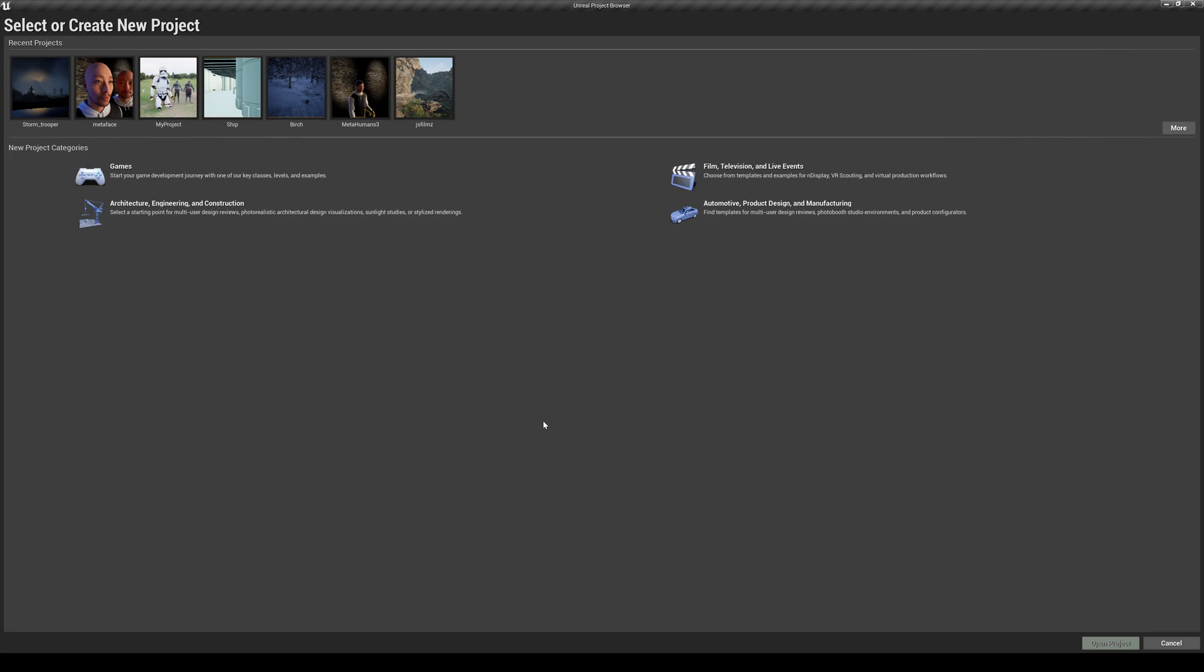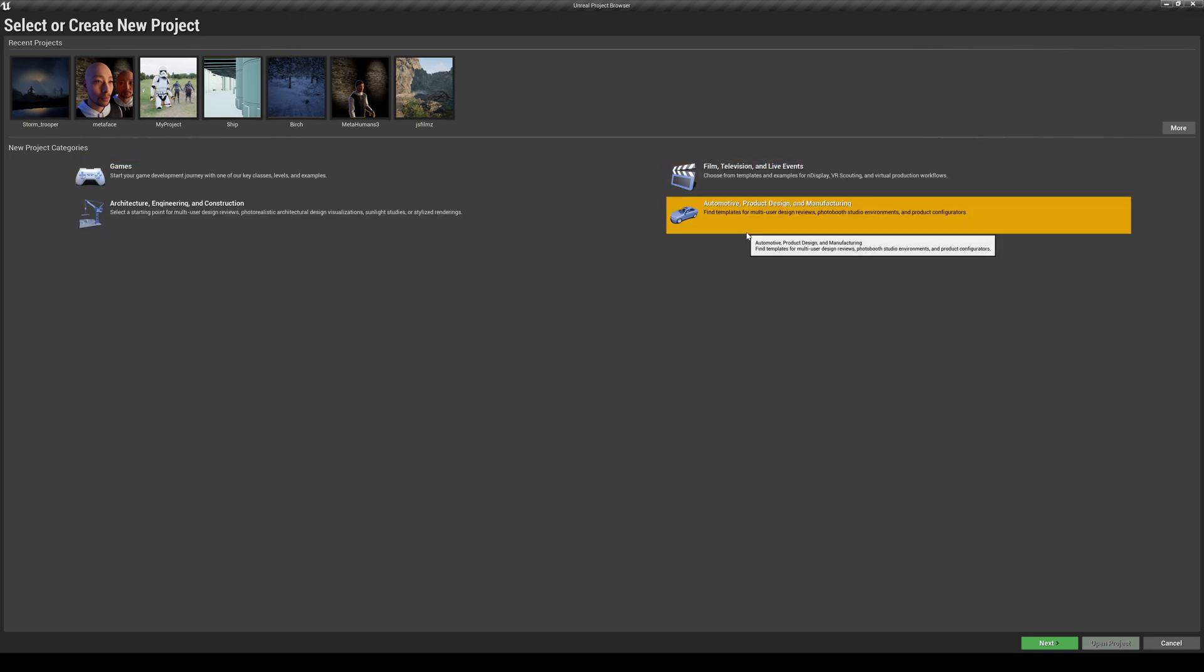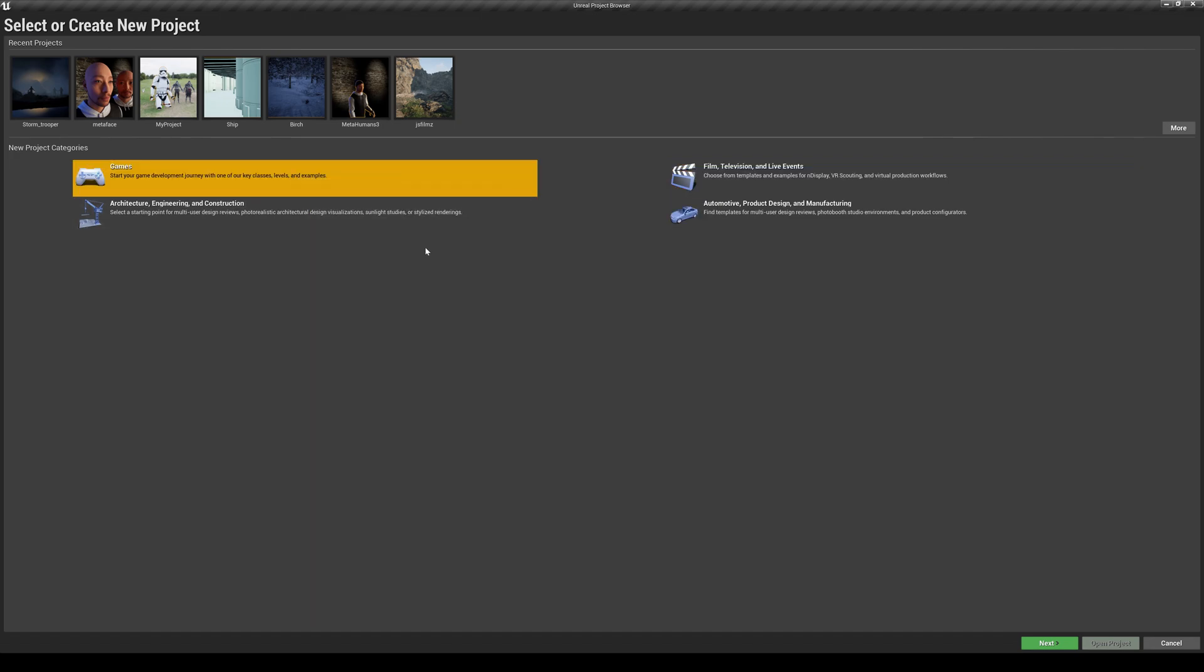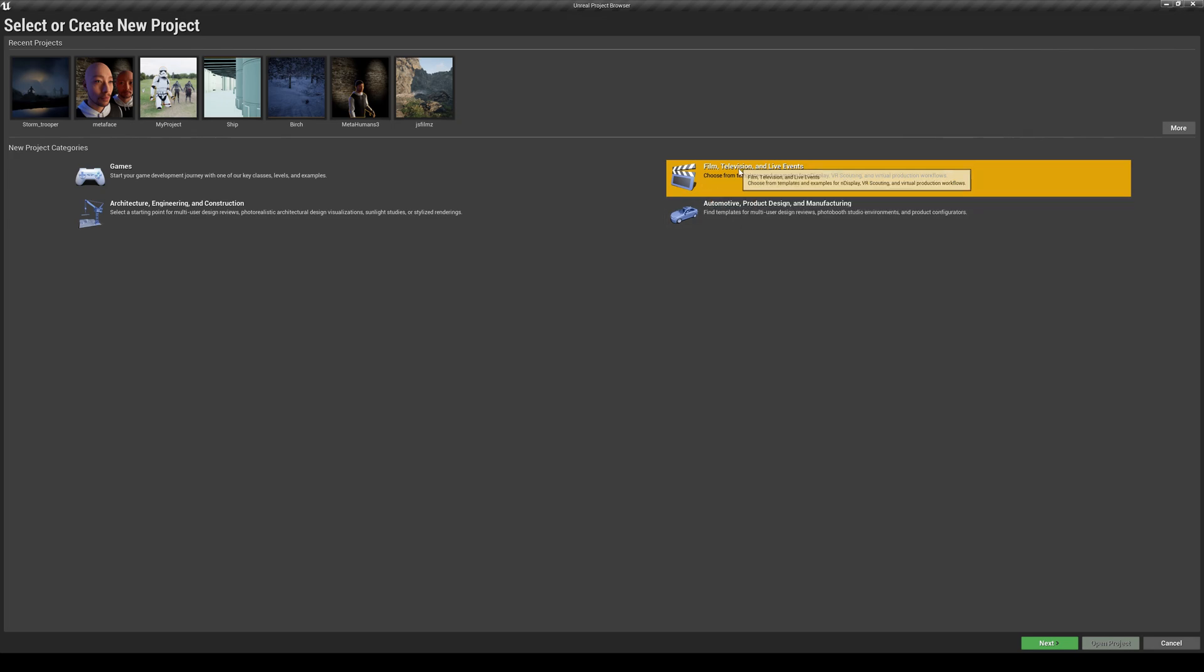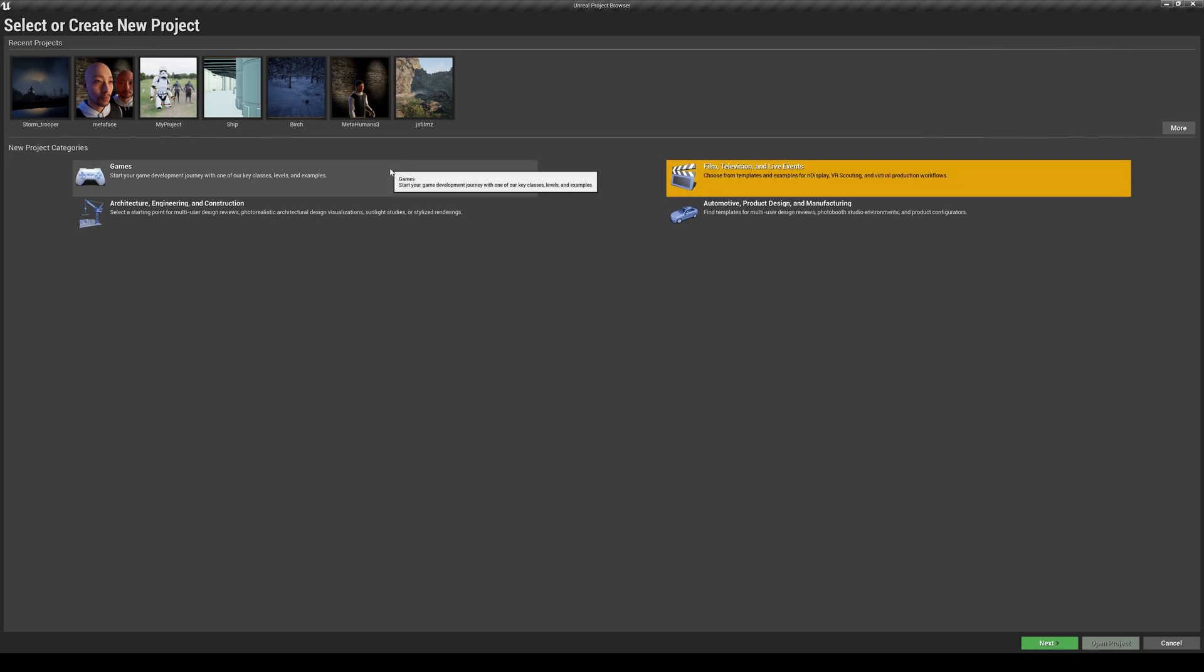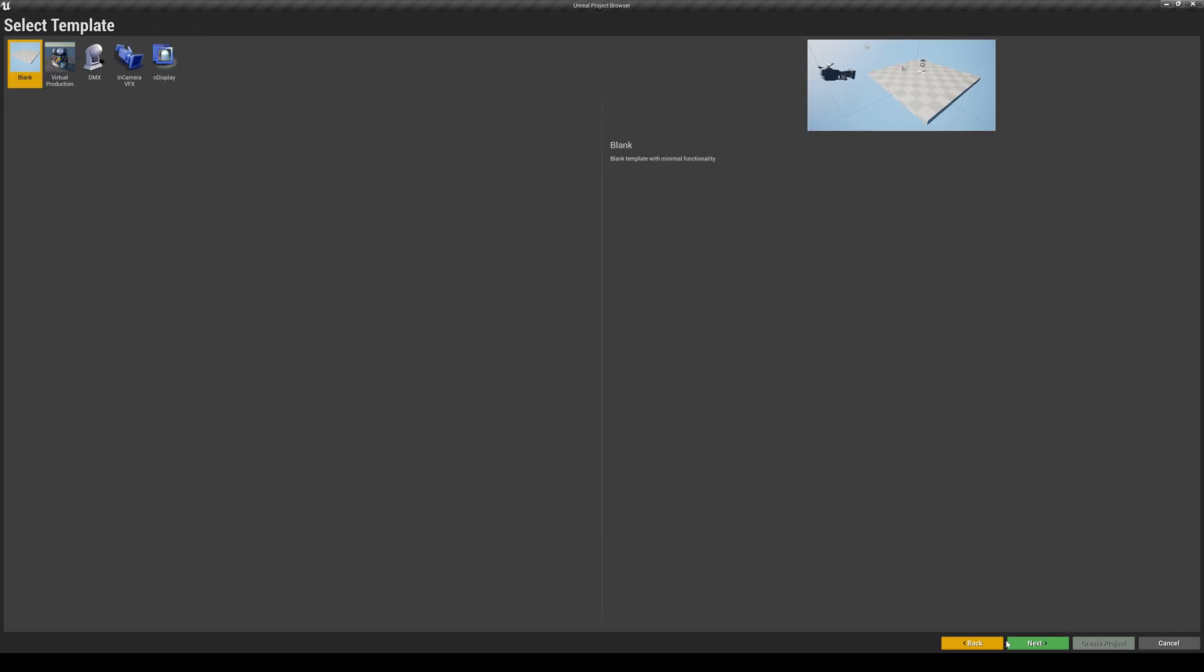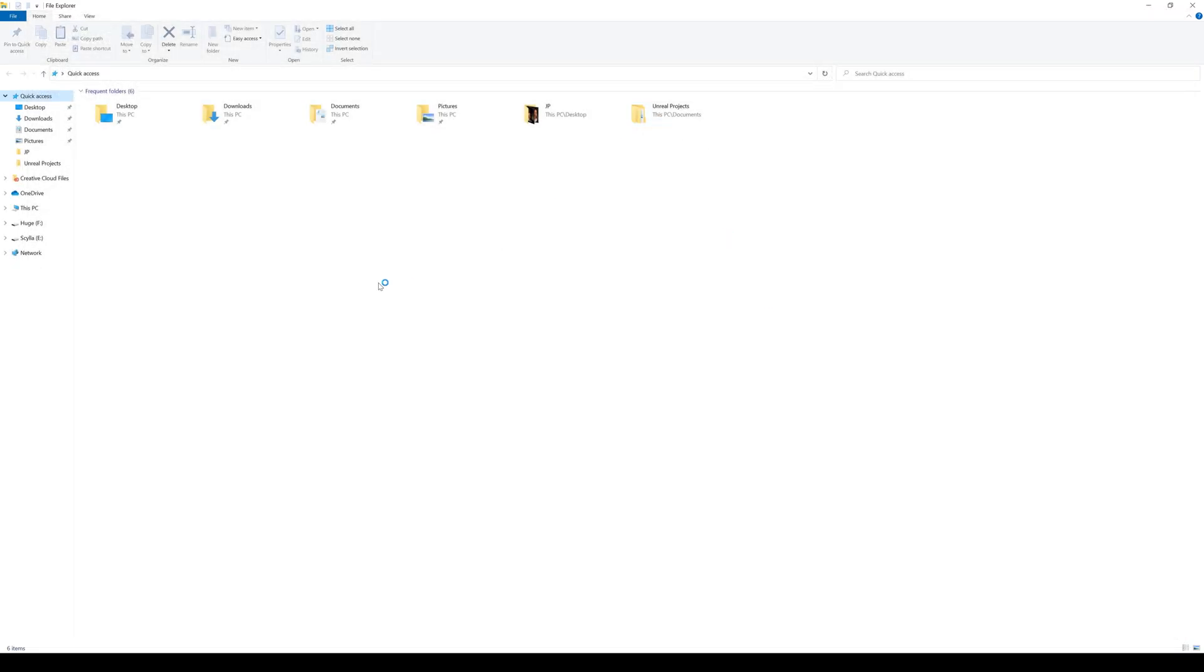Whenever you create a template for your map, you have a couple of options here. You have games, film television, architecture, automotive. Now usually I used the film television and live events one because the settings have a little bit more high quality than, say, the game. But the problem with this is sometimes there are maps out there that's not going to work with this. So I'm going to give you an example and show you pretty much the culprit of this. If I go to film television and live events, let me create one. I'm just going to say blank and name this film, and I'm going to create a project for that.